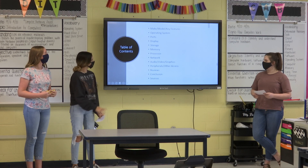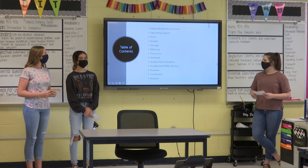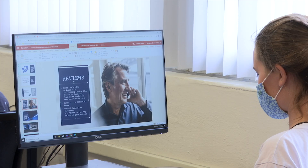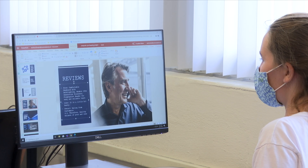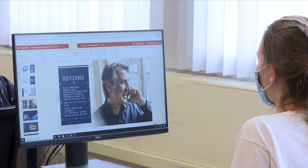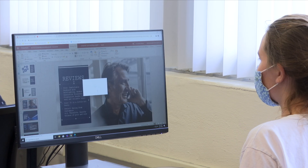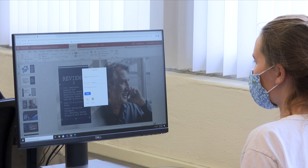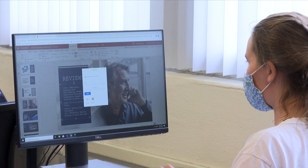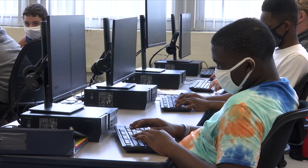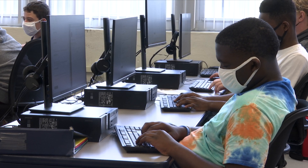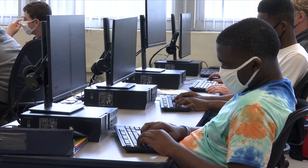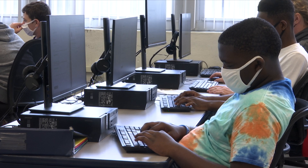We go into databases, the internet, key applications like Word, Excel, and PowerPoint. They do some career planning, HTML and web page design, and different units that will make them successful in the real world.